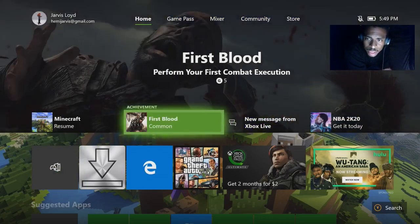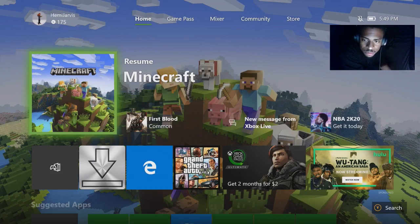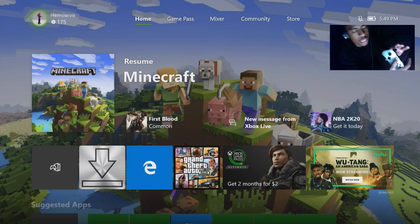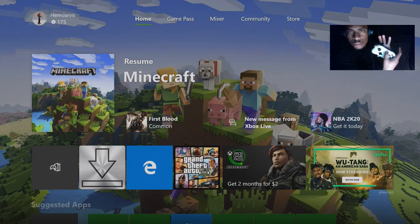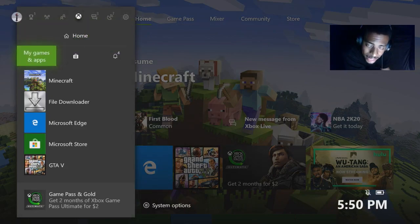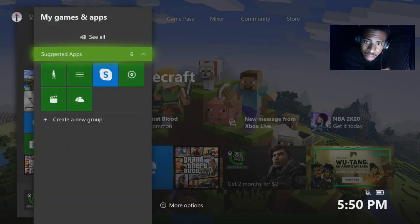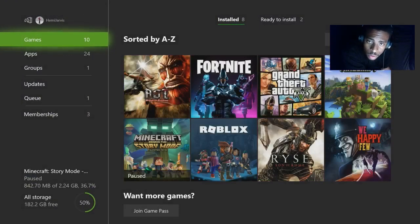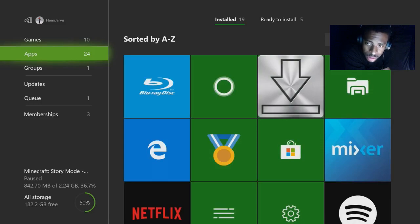First thing you want to do, if you already have Minecraft downloaded, is click the X button in the middle of your Xbox controller. You want to go down to My Games and Apps. As you can see here, you click on My Games and Apps, then you're going to go to See All.